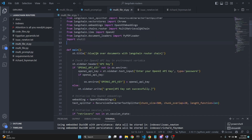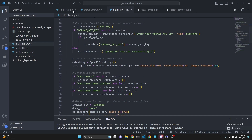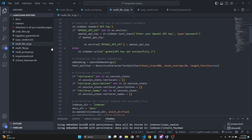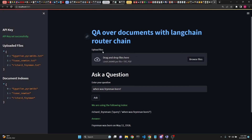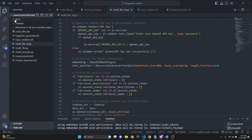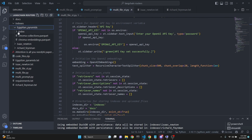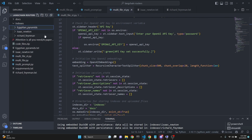The Streamlit version is a bit rough around the edges. All these files are designed to work with PDF documents, but the Streamlit version has a bit of trouble with that. Streamlit only works with uploaded files. These files are automatically uploaded to a docs folder and then indexes are created in the indexes folder. We are using ChromaDB for indexes.